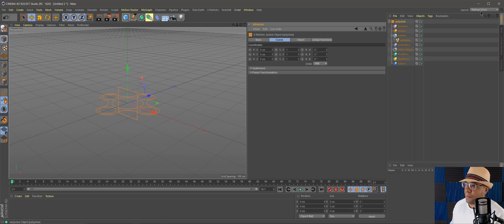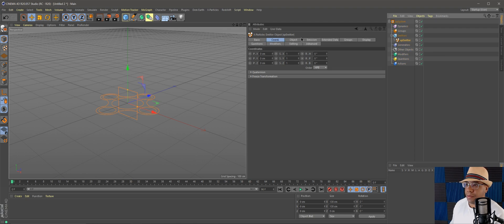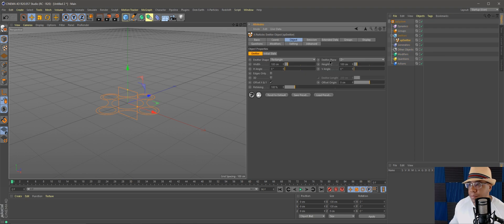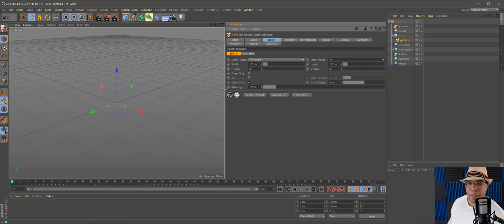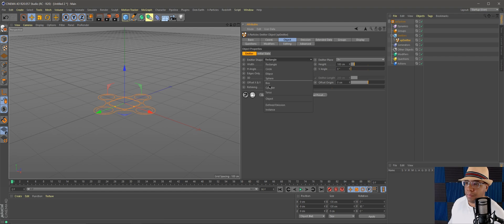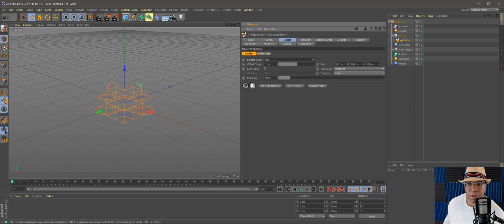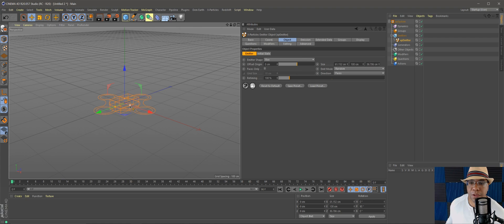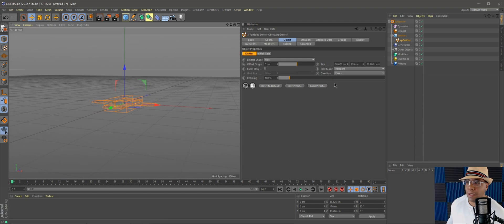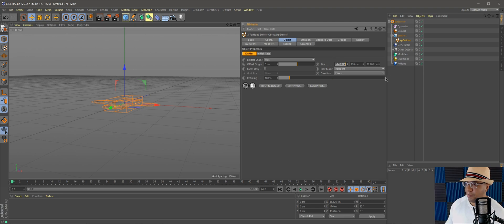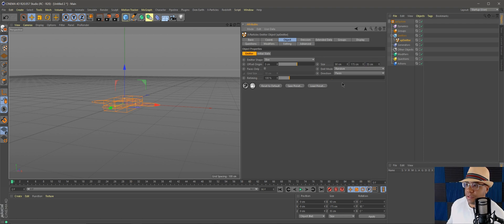I'll come up to X-Particles, add the XP System, and on the right side we have our Emitter. I'm going into Object and for my emitter plane I'll go to Positive Y. I'm going to make the Emitter Shape a Box — this is going to be the basis of our cloud shape. I'll make it more of a rectangle, around 90 by 175 by 35, as you can see in the size. I like working with whole numbers.